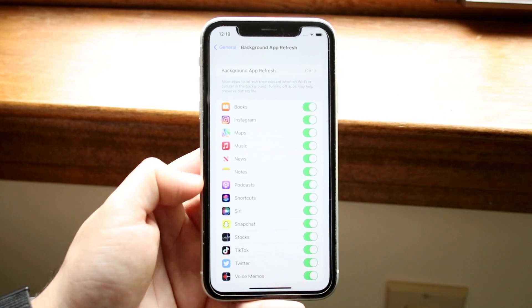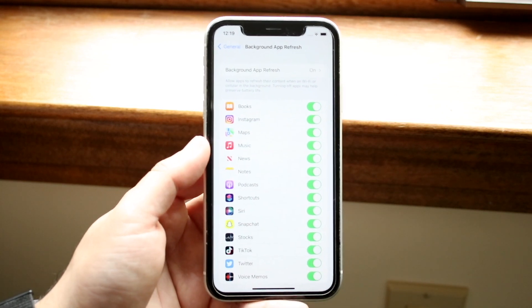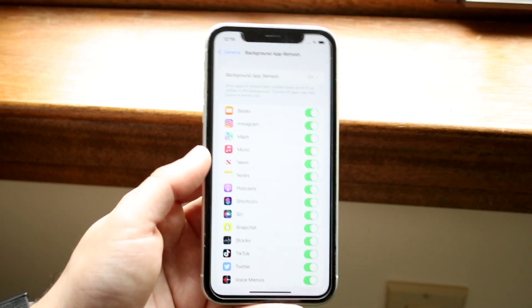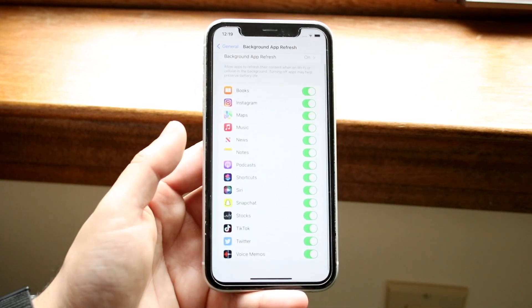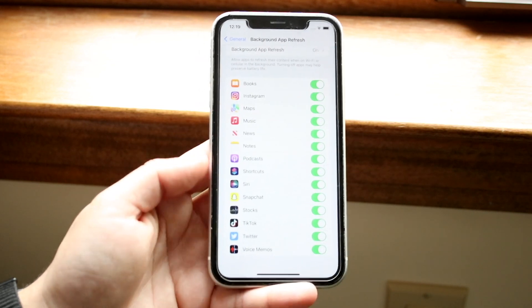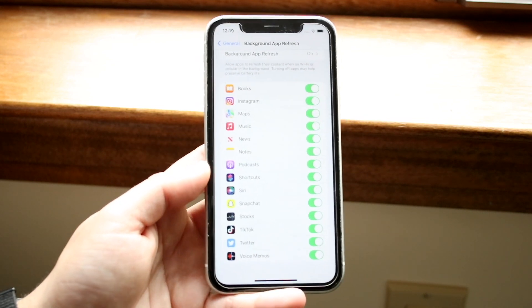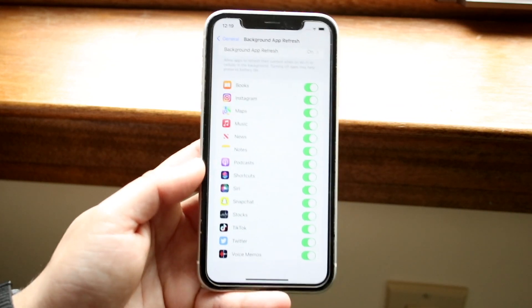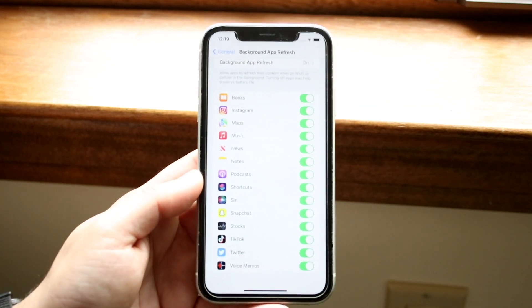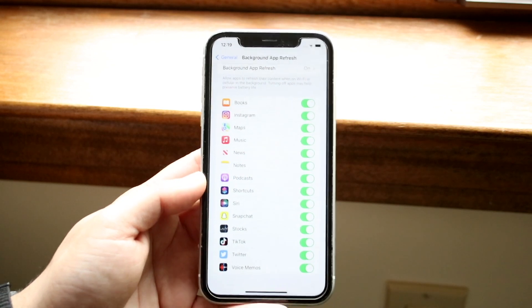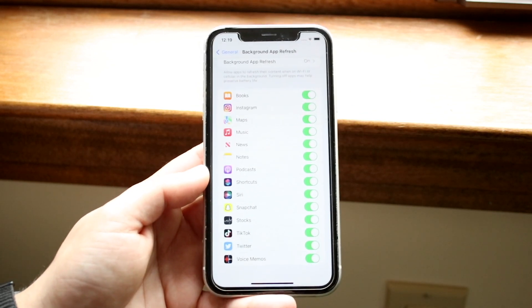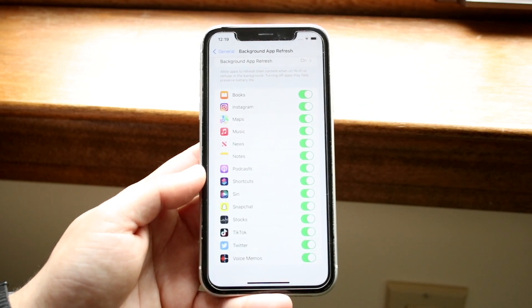What you want to do here is go through each individual option and turn off background app refresh on really mostly the applications that you're not using. Do keep in mind if you turn off background app refresh, you probably won't be notified of those applications.